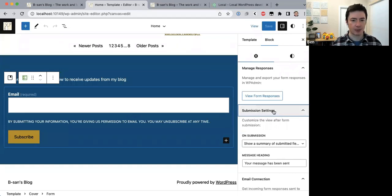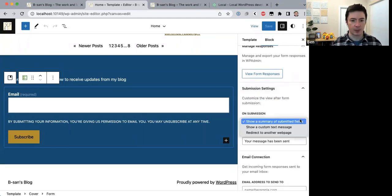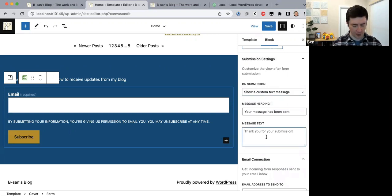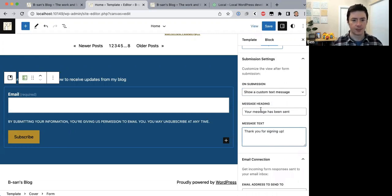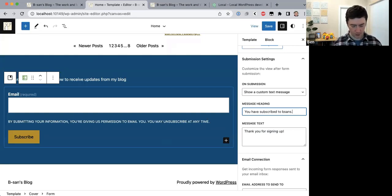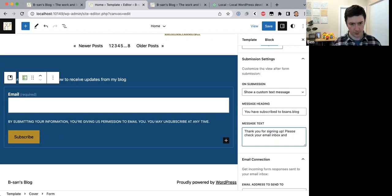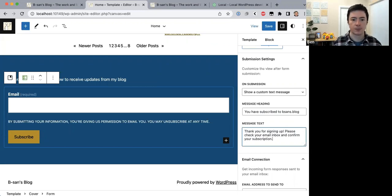Inside the Jetpack plugin submission settings, I'll set it to show a custom text message: 'Thank you for signing up. Please check your email inbox.' That's the subscription form confirmation set up.